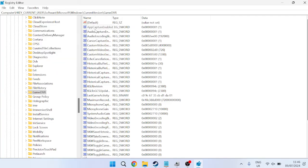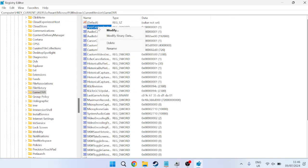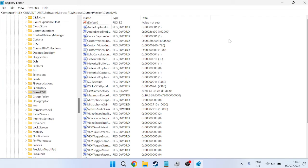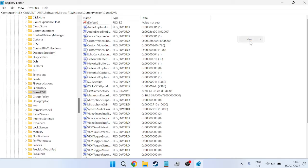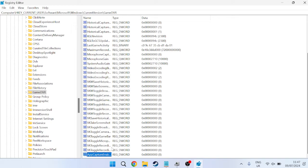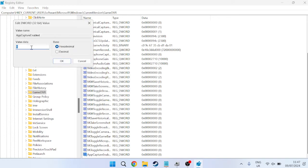Now, if you don't have this file inside of here, say for instance, if I just delete this for a second, then what you need to do is right-click somewhere in this white space, come over to New, and select DWORD 32-bit Value. Then we're just going to give this the name AppCaptureEnabled—notice how I have a capital letter at the start of each word—and then hit Enter.